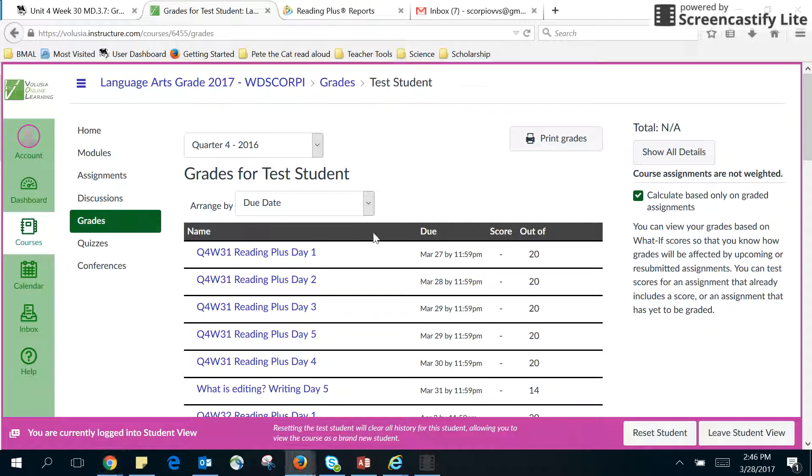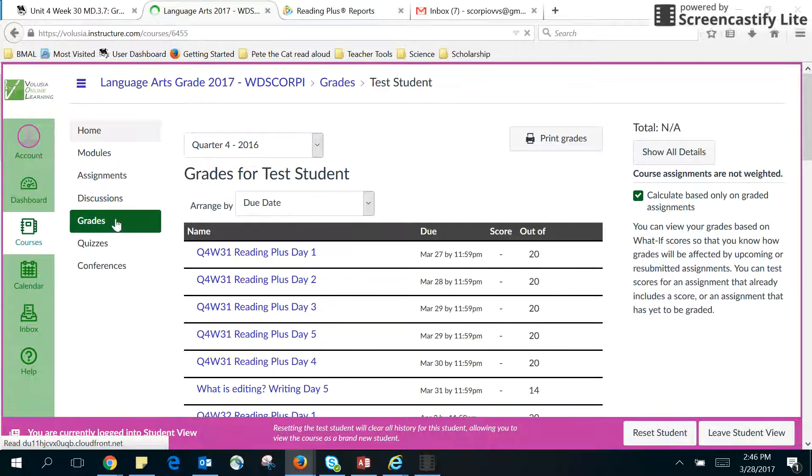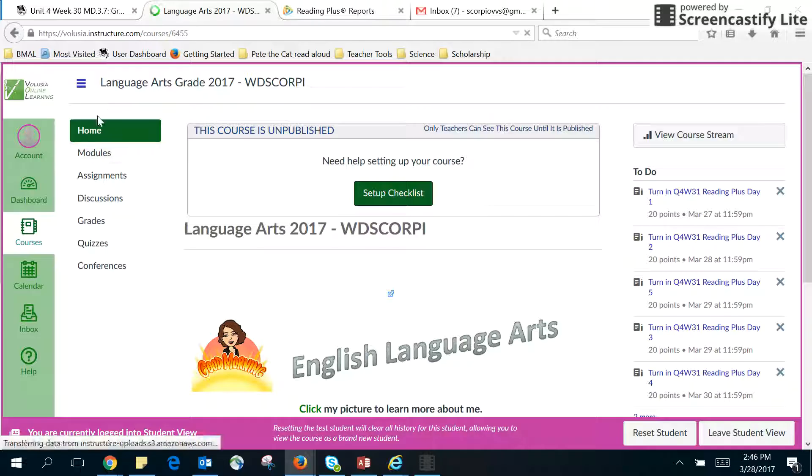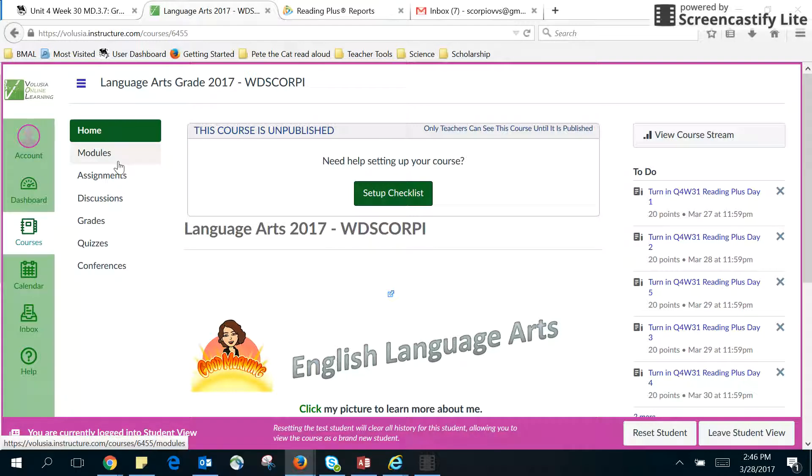Okay, so the last thing that I wanted to share with you are the things that you can do. So here's your homepage.